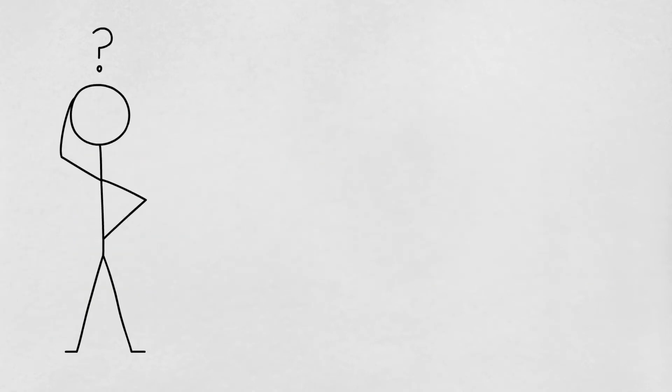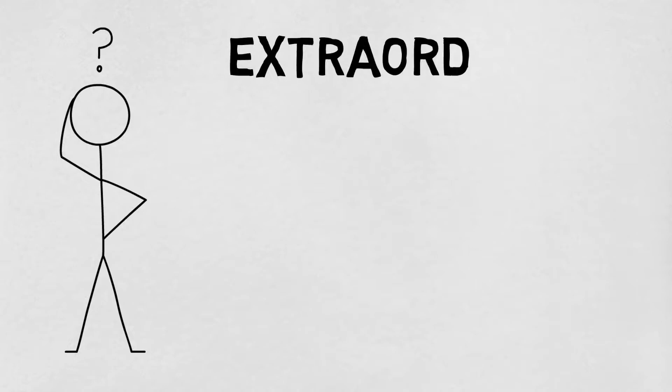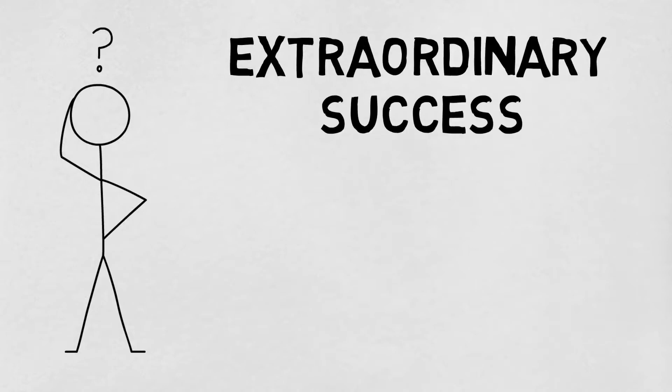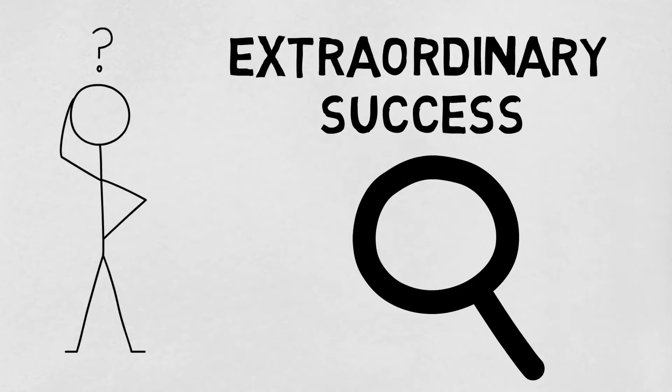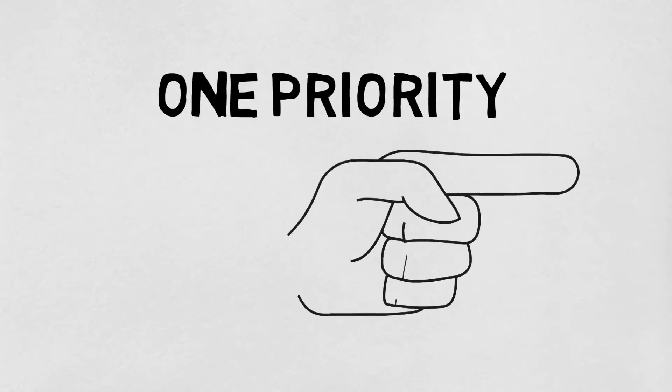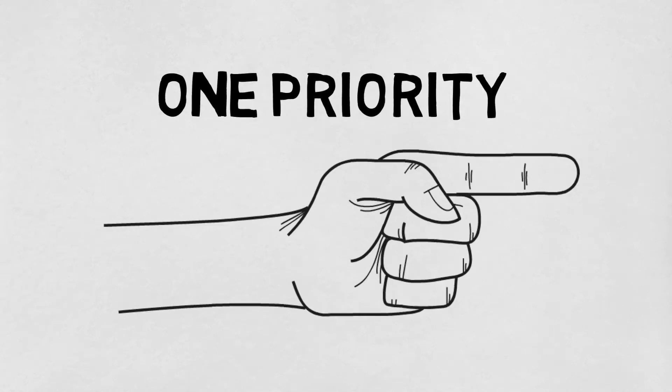Why is that? Well, you can't achieve extraordinary success if you focus on too many things. All the things just pull you in different directions, whereas if you have one or a few priorities, they aim you in a specific direction.